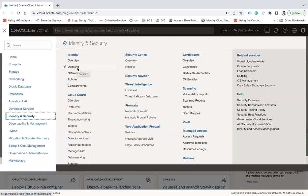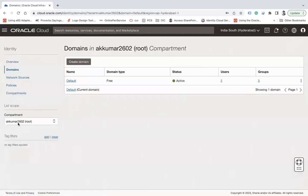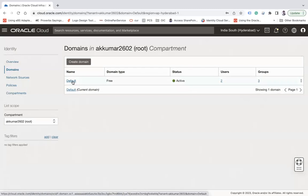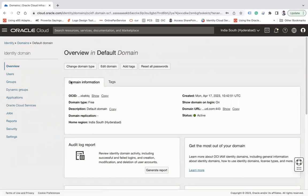If you are using an old tenancy, you might not see the Domains option — you will see another option called Federation. But Domains is a new feature and is a replacement for Federation. If your customers are using a new tenancy, they will find the option called Domains. Click on Domains. By default, OCI creates a default domain at the root level, and you will see this default domain. You can create new domains as well, but let's click on the default domain. A domain is essentially a grouping of users and groups.